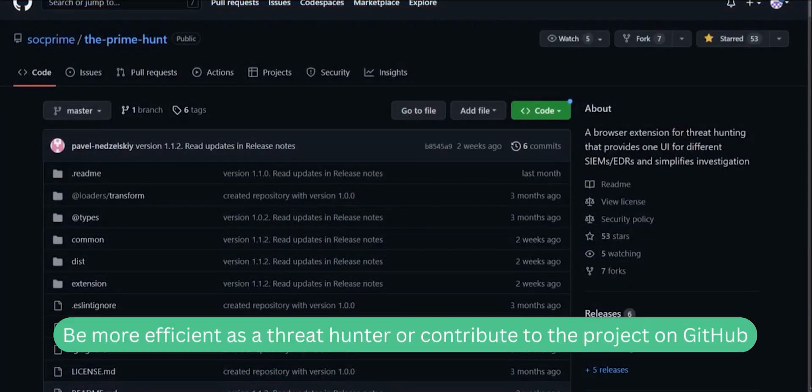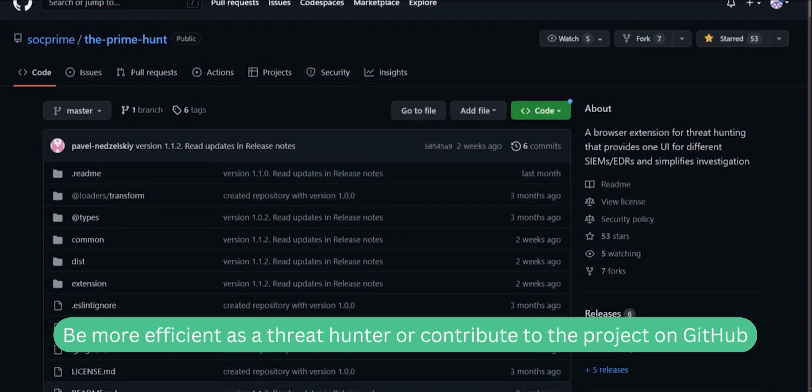Use the Prime Hunt to be more efficient as a threat hunter or contribute to our repo on GitHub to make the tool better.